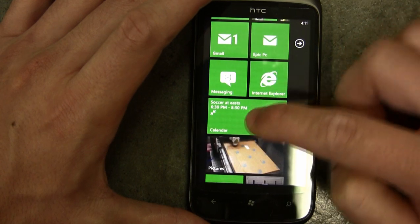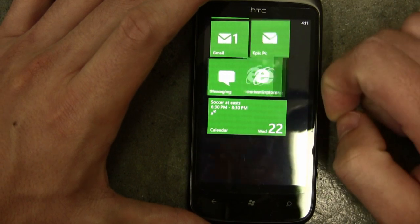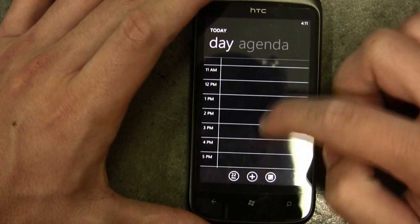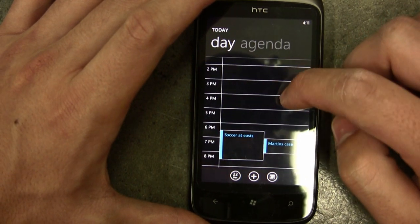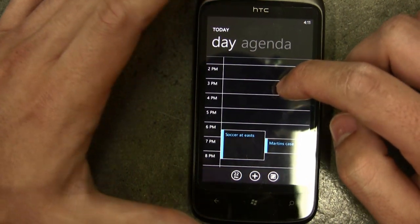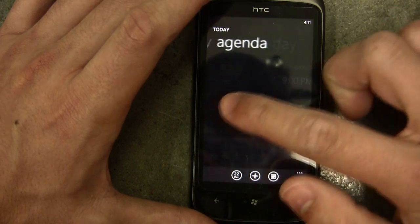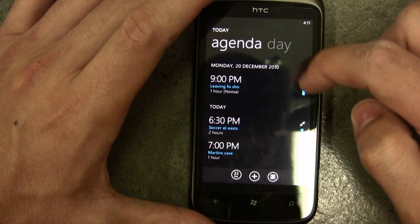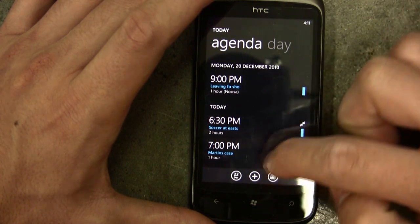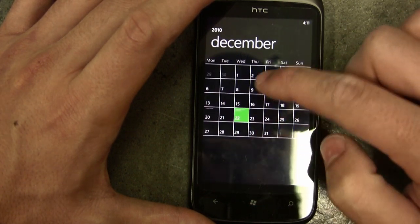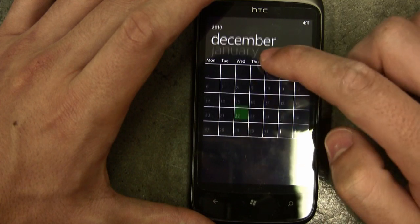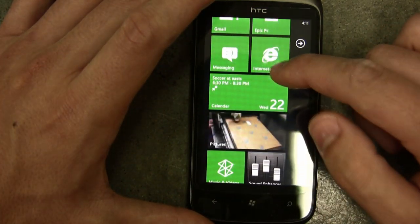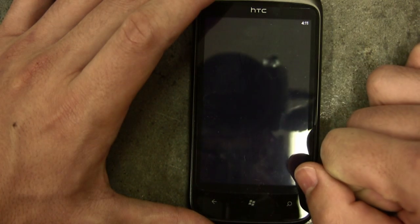The calendar gives you basically everything you've done that day. This one is running off Gmail but you can have it run off Yahoo or Outlook, whatever you use. It shows your agenda for the day as well, and you can switch across to a date view. It's very easy to navigate through and keeps you organized.